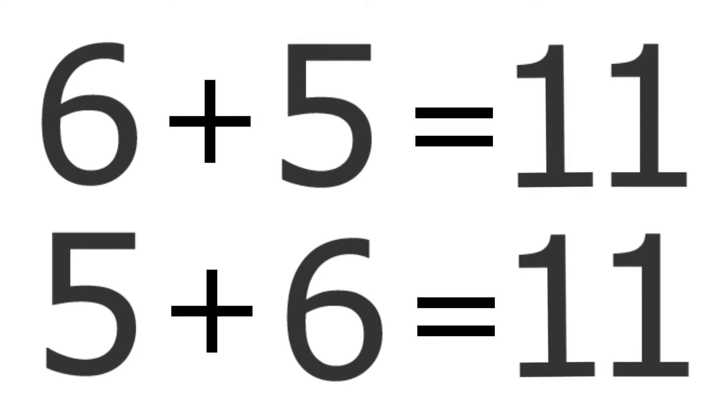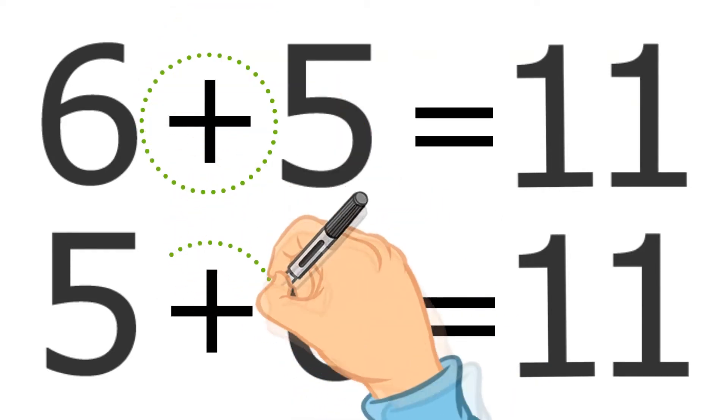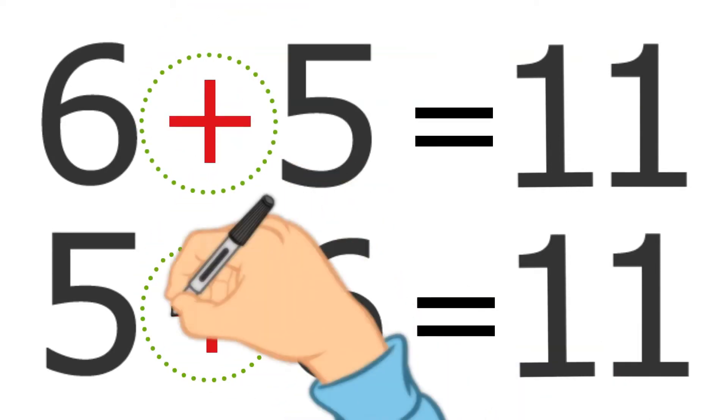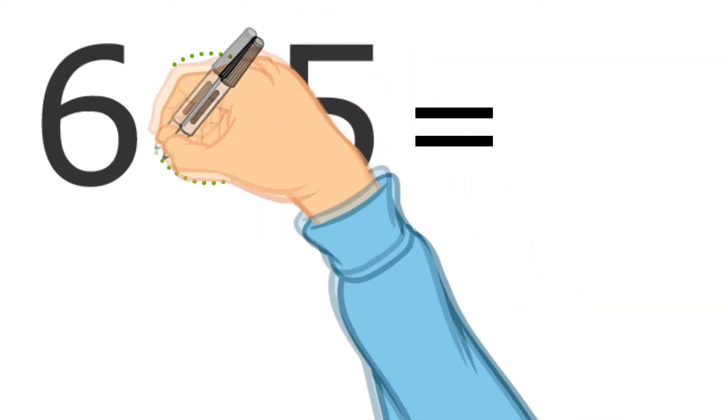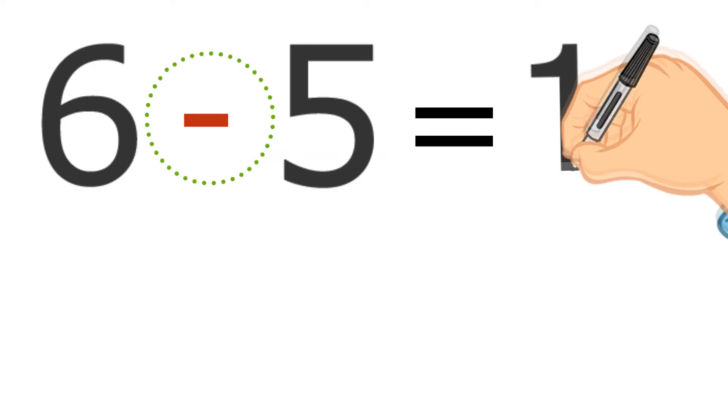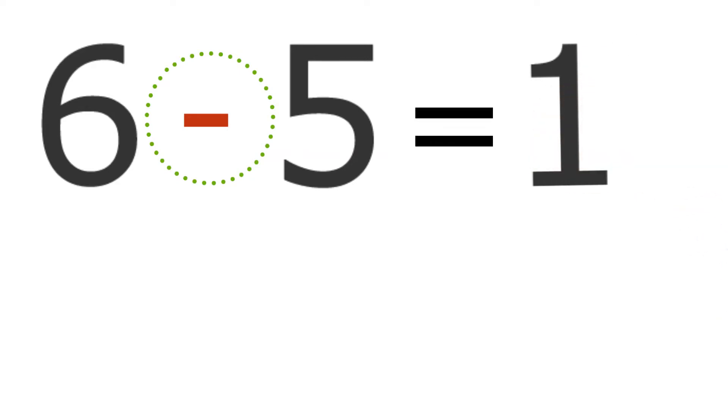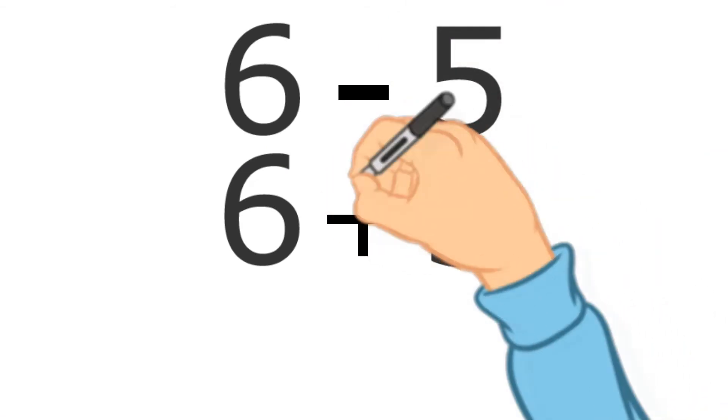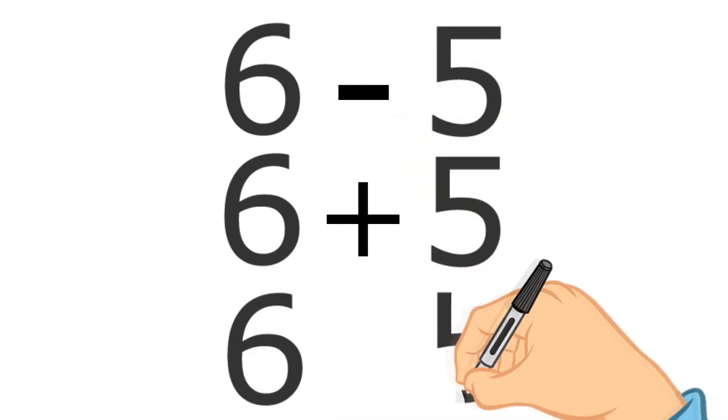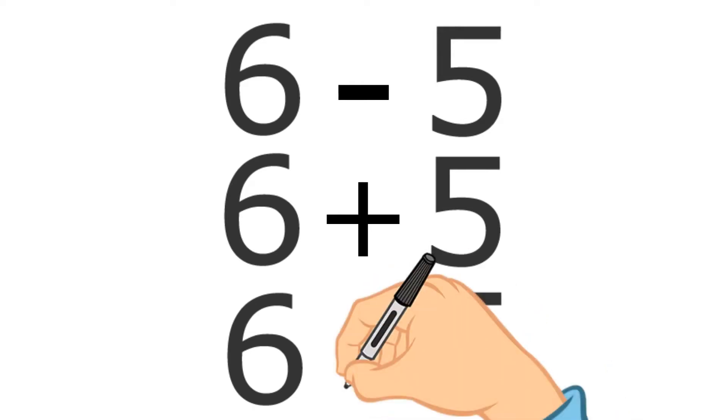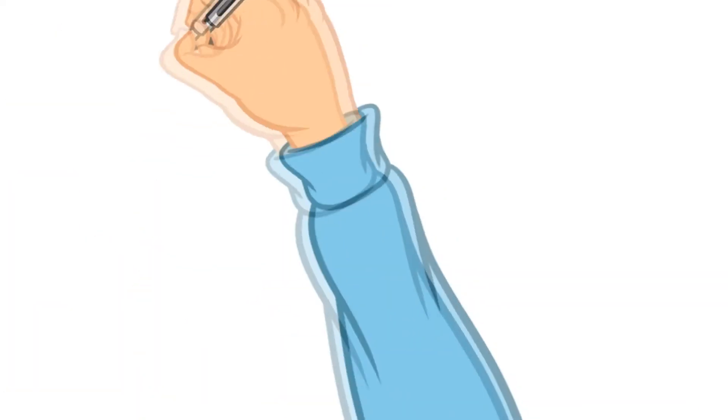Now that's called an addition problem because you've got that little plus sign in the middle. And if that plus sign is replaced with a minus sign, it changes it from an addition problem to a subtraction problem, a taking away problem. When we have multiplication problems, we just change that sign once again, and instead of putting a plus or a minus, we put something that looks like an X - that means multiply.